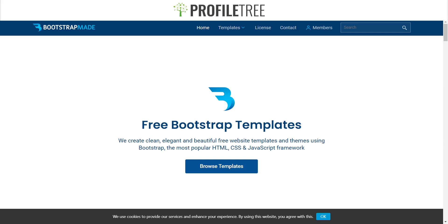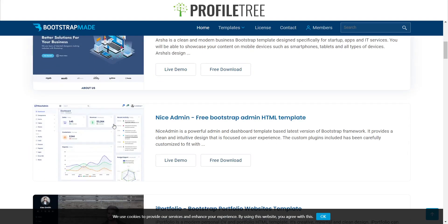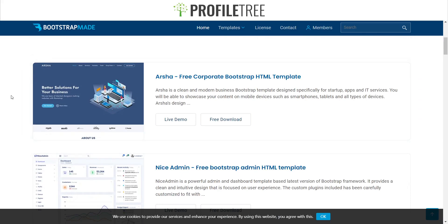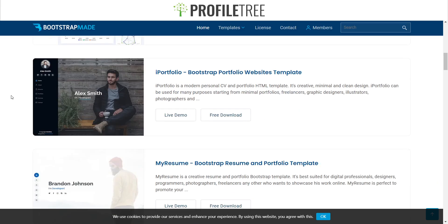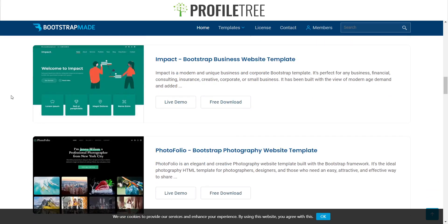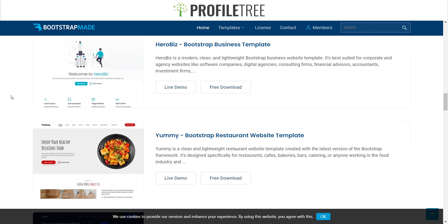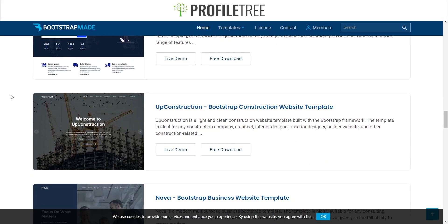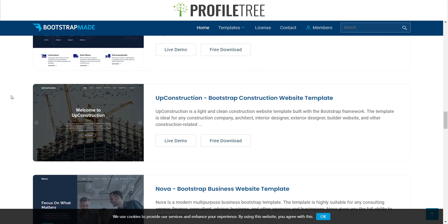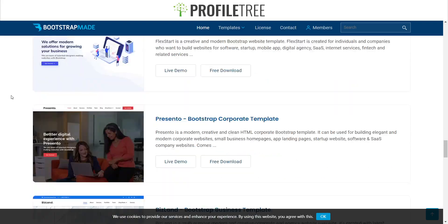So here we are on one of the websites we found — this is called Bootstrap Made. You can browse free Bootstrap templates here — clean, elegant, and beautiful, built with the HTML, CSS, and JavaScript framework. They're showcasing templates like Arsha, a free corporate Bootstrap HTML template, a nice admin, portfolio, resume, Impact, and more. Depending on your HTML, CSS, and JavaScript skills, you can easily format these — all you need to do is change up your imaging or the files within the coding documentation to suit your needs.